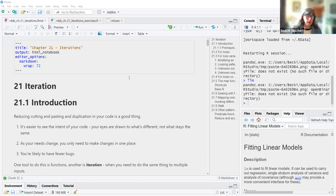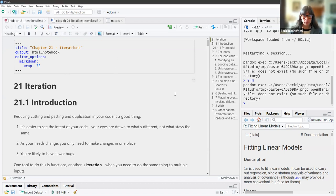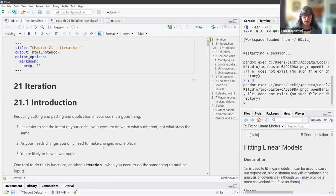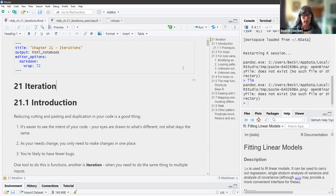This week we were talking about iteration. As we talked about previously with functions, reducing cutting and pasting and duplication in your code is a really good thing. It's easier to see the intent of your code — your eyes are drawn to what's different, not what stays the same. As your needs change, you only need to make changes in one place and you're likely to have fewer bugs.